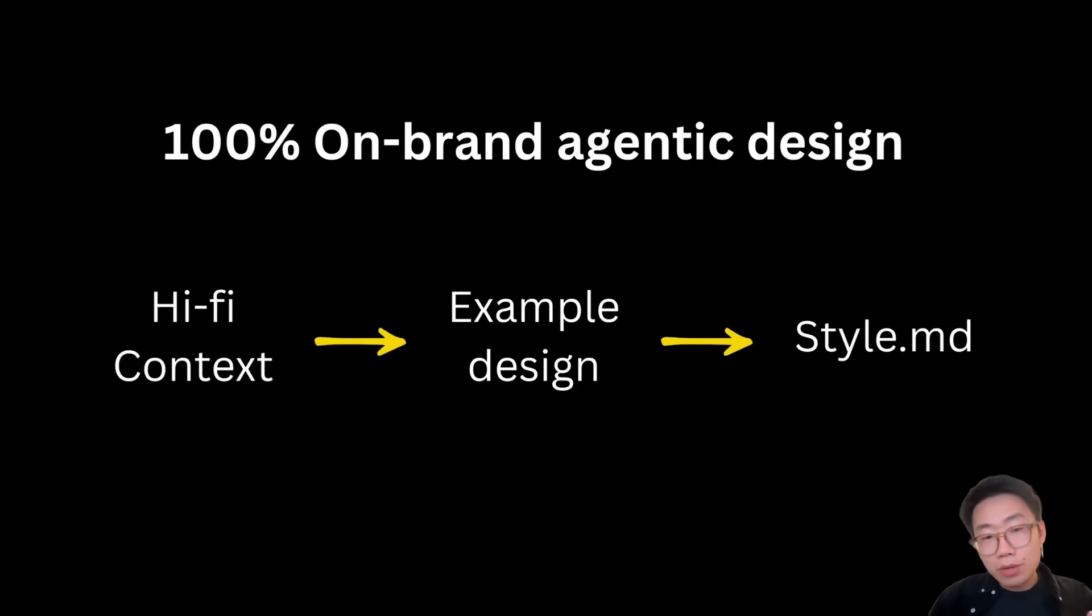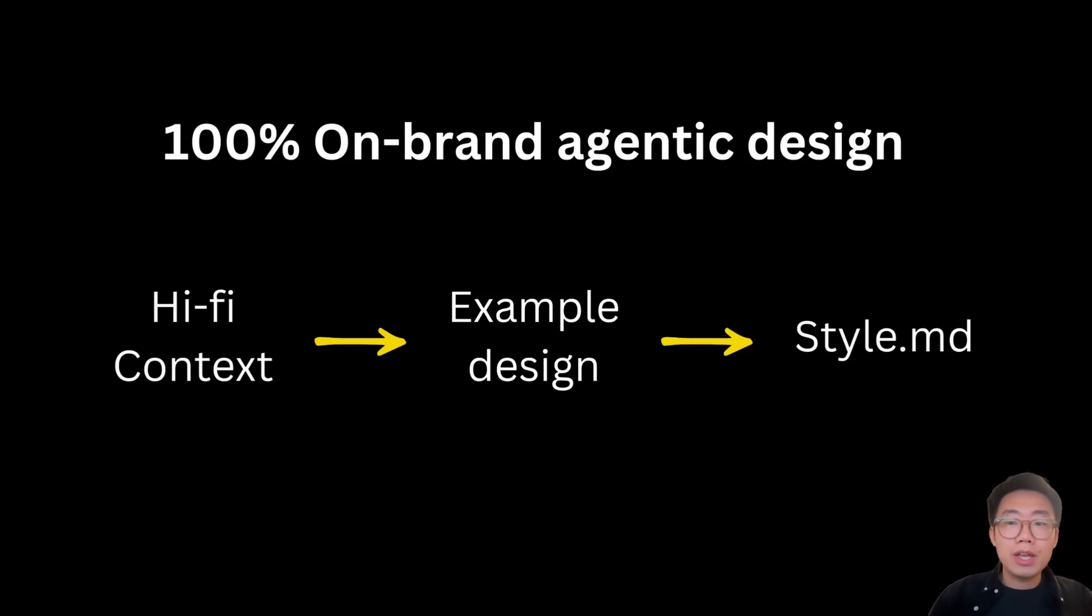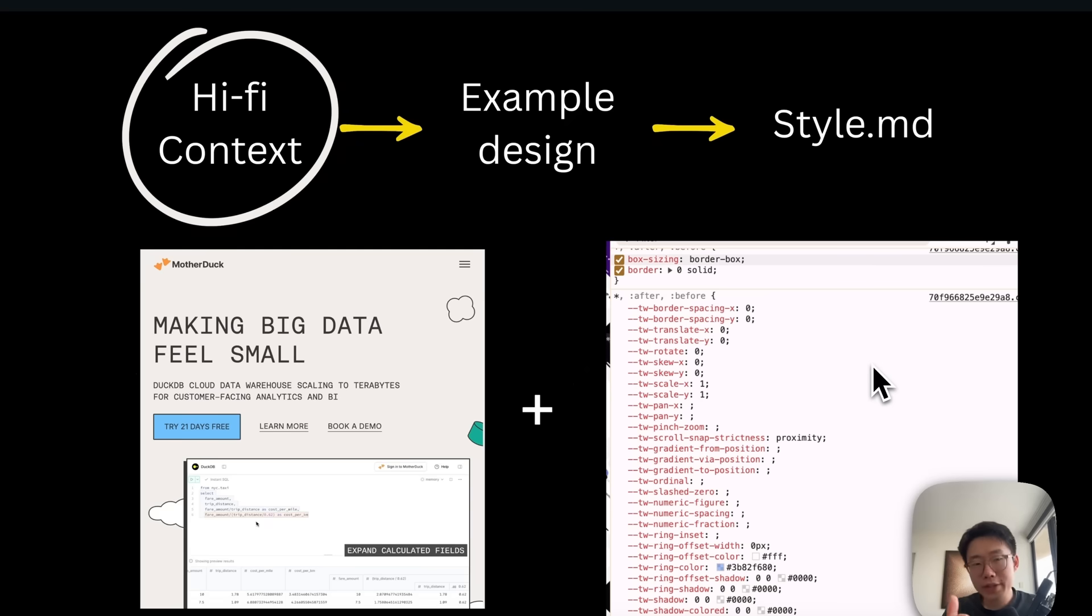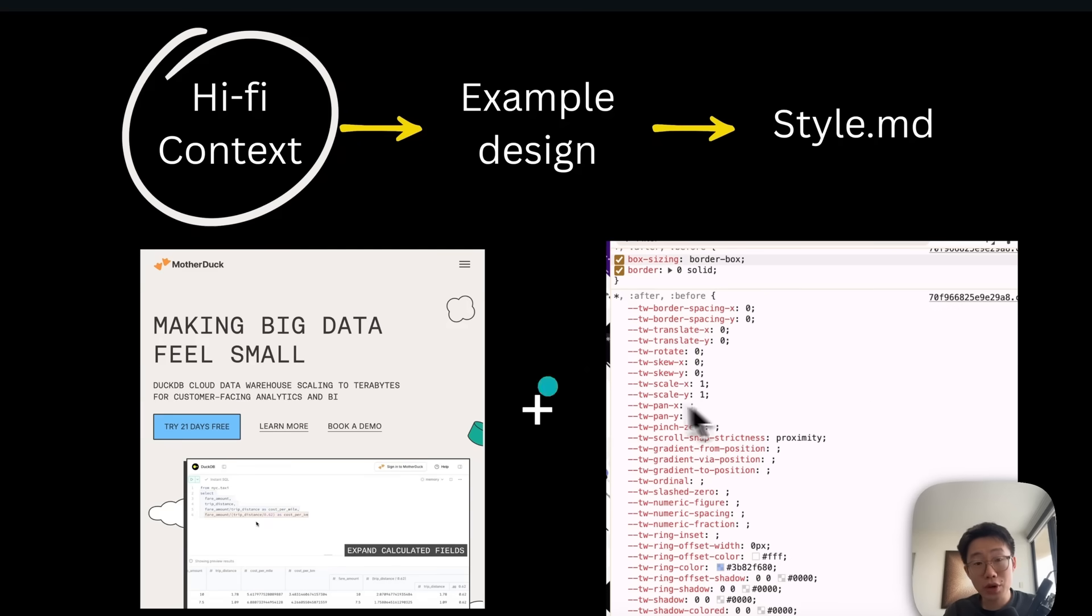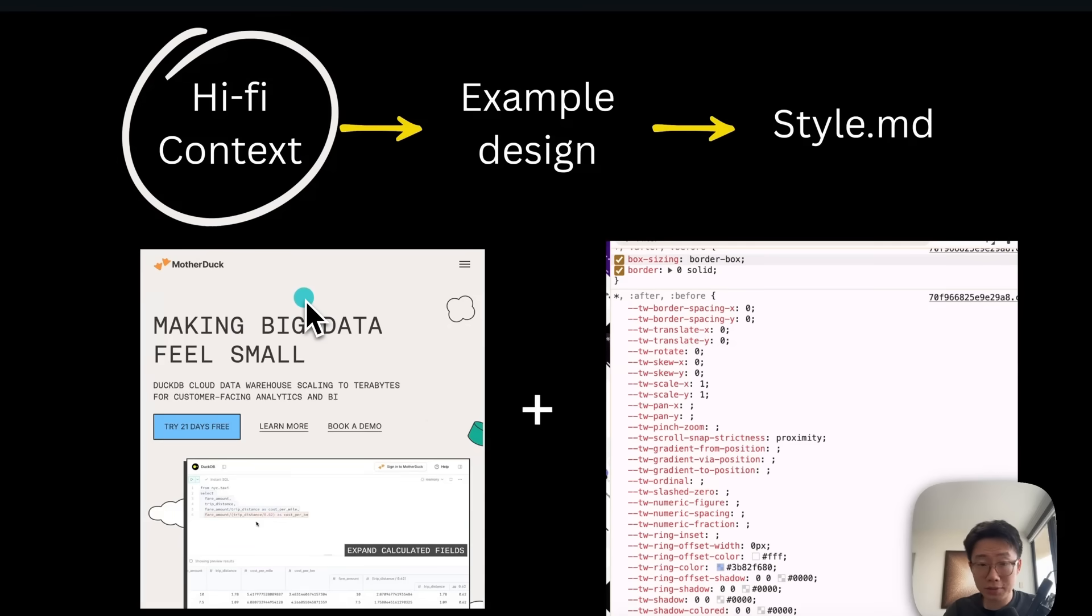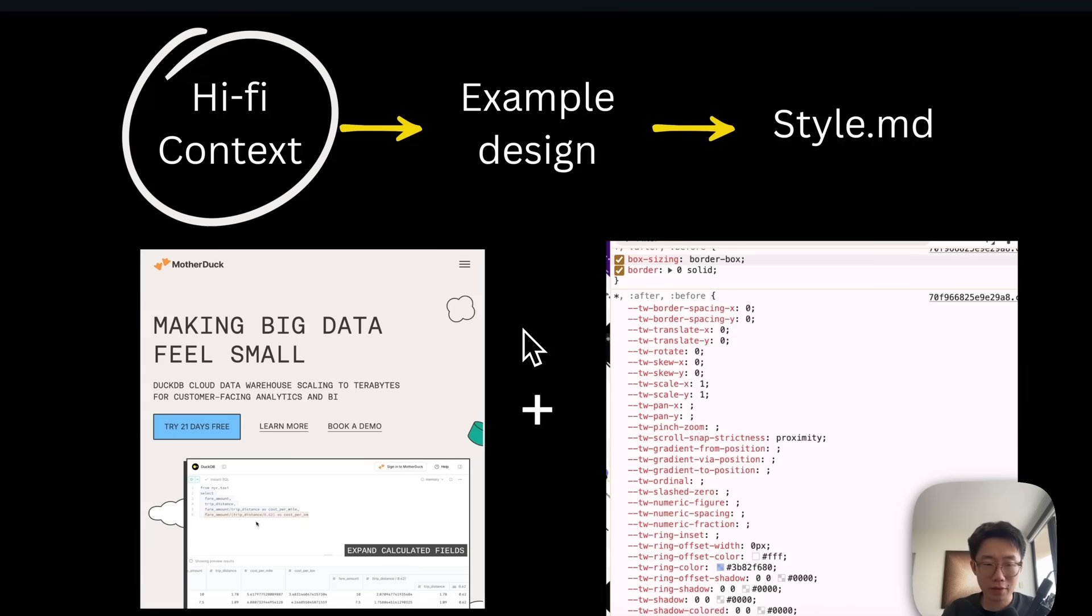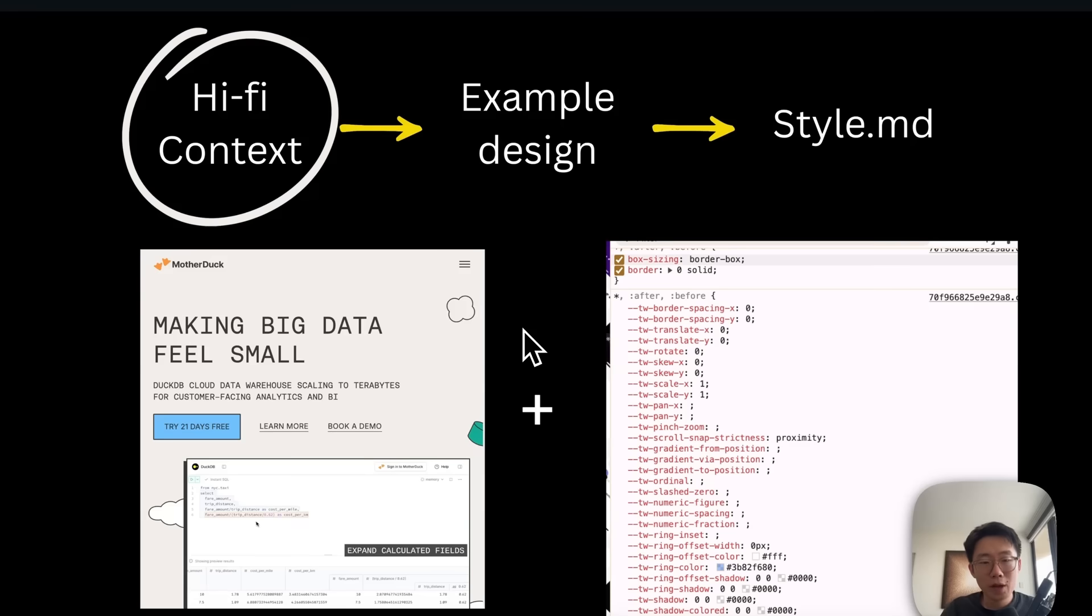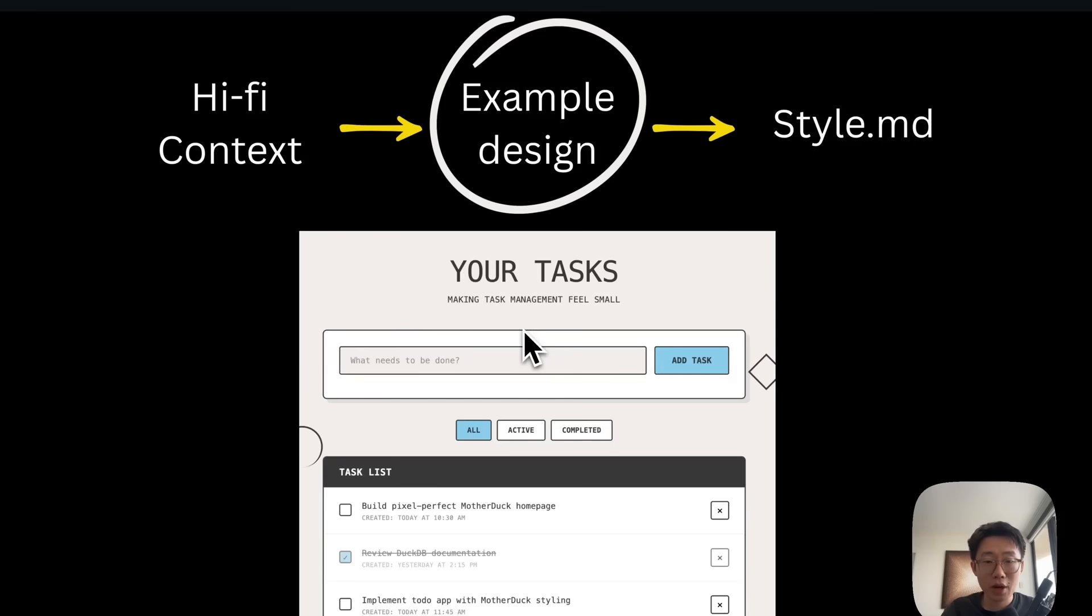Now let's get back to the process of creating 100% on-brand design. When I say high fidelity context, that means we need to go beyond just screenshots. Large language models today are not that great at extracting everything accurately into color, spacing, font, and many other details. I actually want to get the real CSS style from the website and send it to the agent. I'll show you where to get that context. With this information, the agent will be able to replicate design much better.